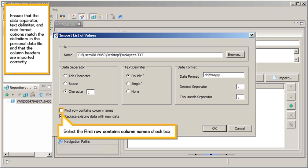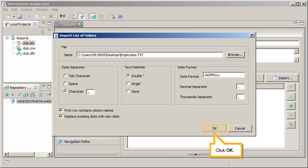Ensure that the Data Separator, Text Delimiter, and Date Format options match the delimiters in the personal data file, and that the column headers are imported correctly. Select the first row contains column names checkbox. Click OK.